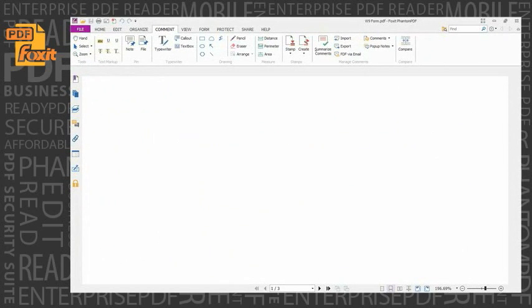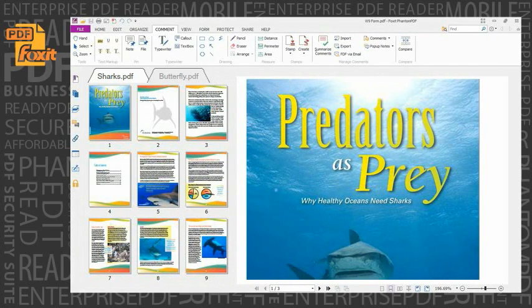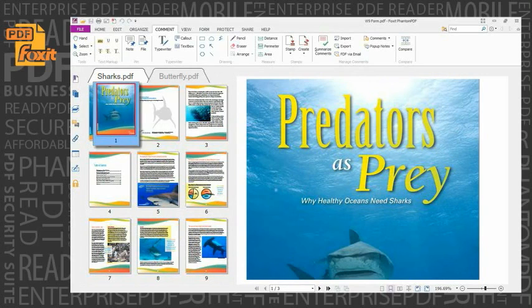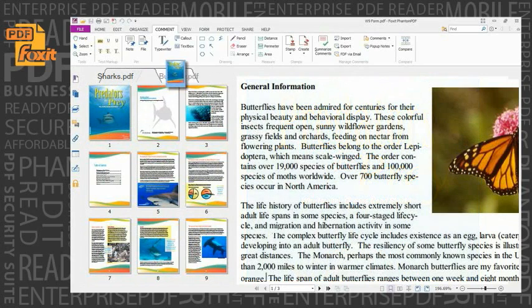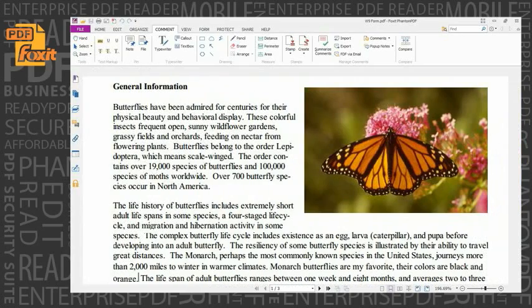Document organization. The page panel allows users to organize pages by simply dragging and dropping page thumbnails within a document or from one document to another. Phantom PDF enables users to delete, add, swap, flatten, crop, and extract pages in a PDF document.